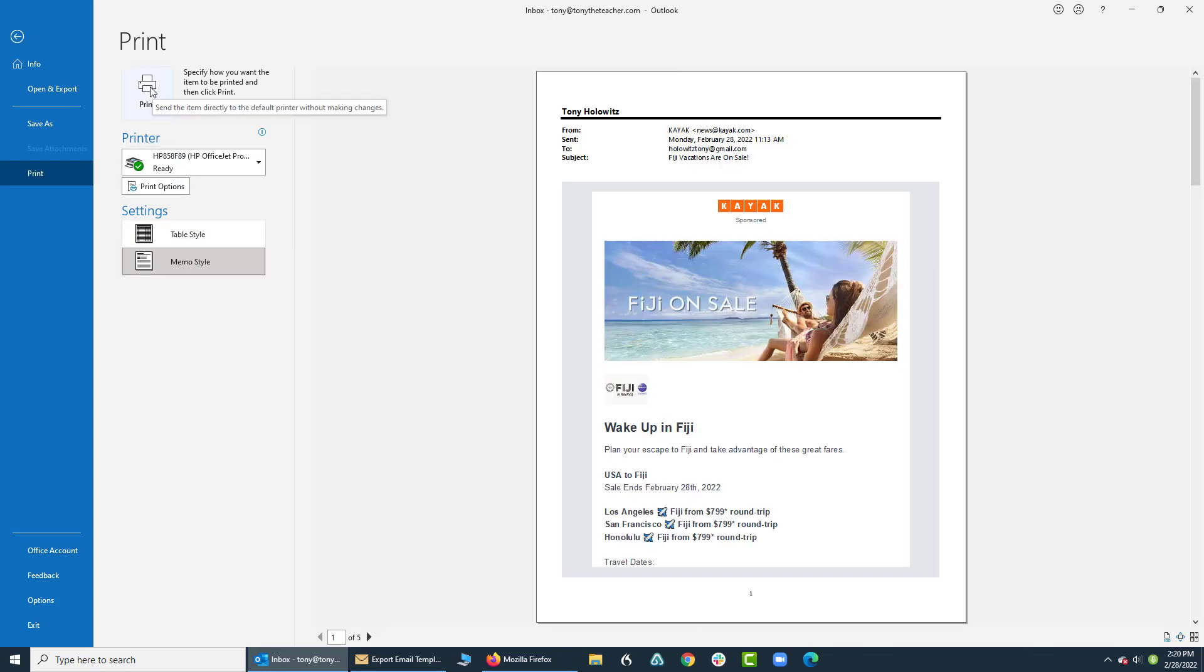Simply click on print and you've printed your document or email. It's that easy. Ladies and gentlemen, thank you very much, have a great day, bye now.